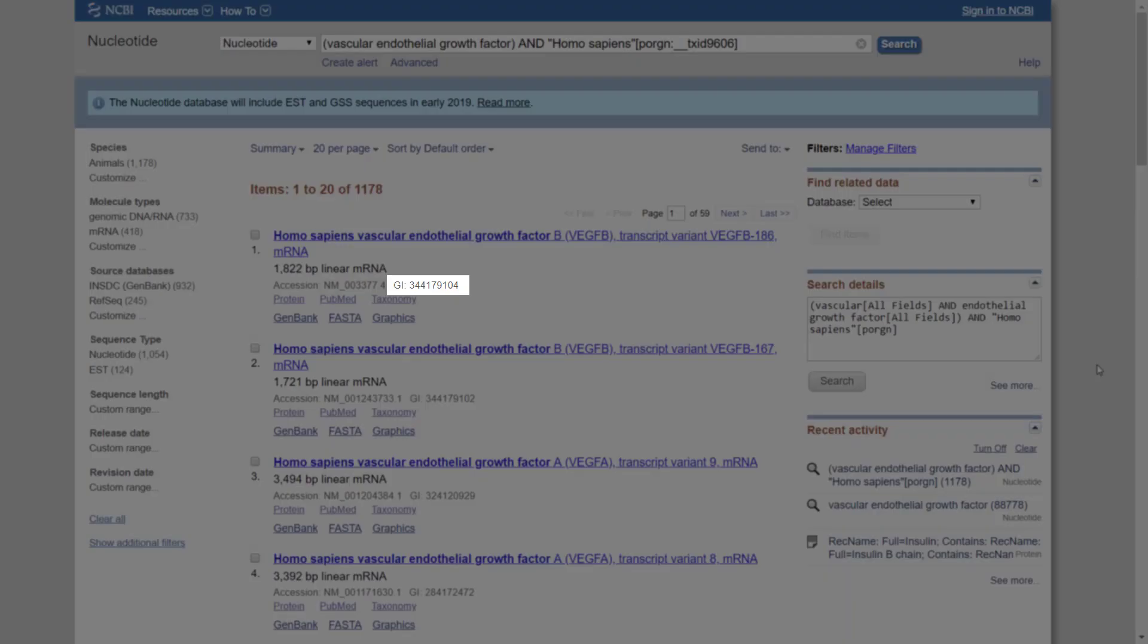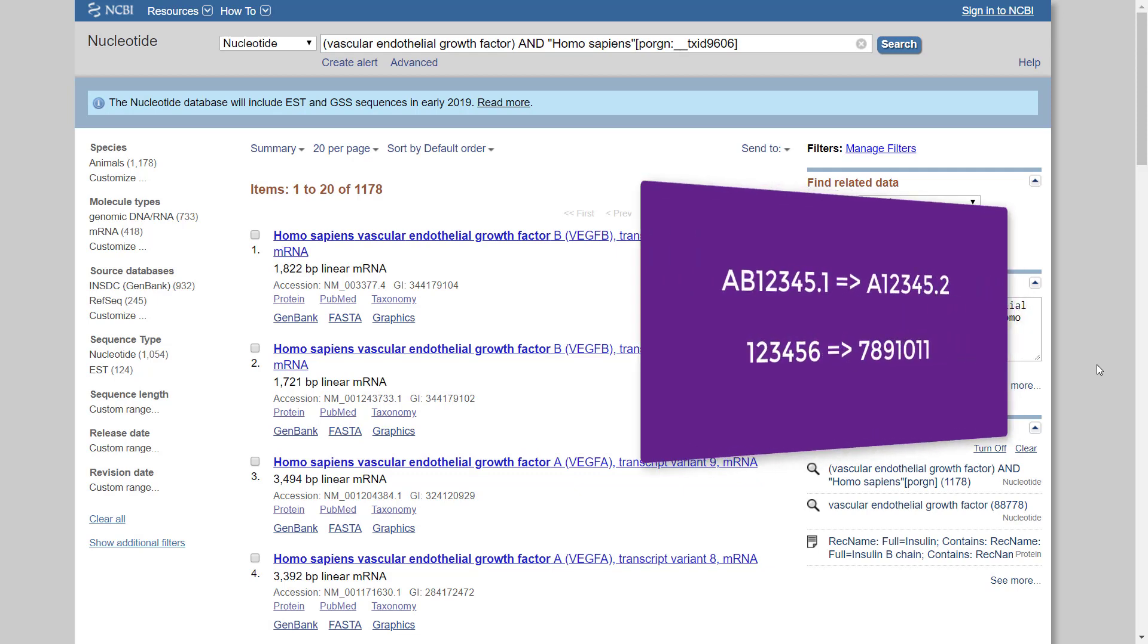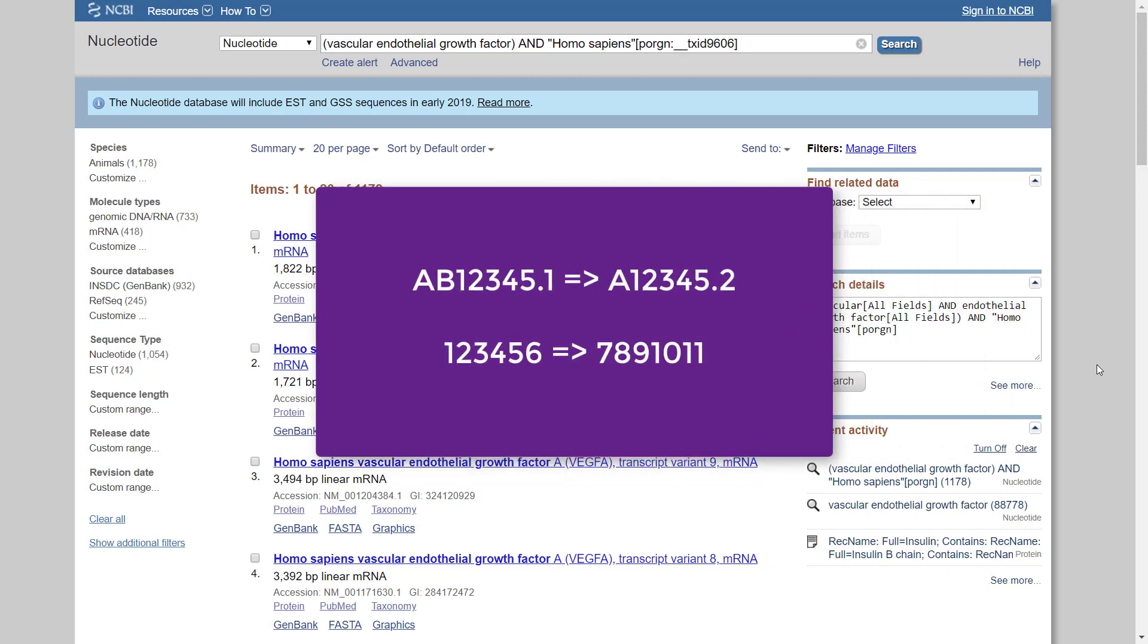GI, GeneInfo identifier, is a sequence identification number which is constructed from numbers. If a sequence changes in any way, a new GI number will be assigned. The accession version system of sequence identifiers runs in parallel to the GI number system. When any change is made to a sequence, it receives a new GI number and an increase to its version number.